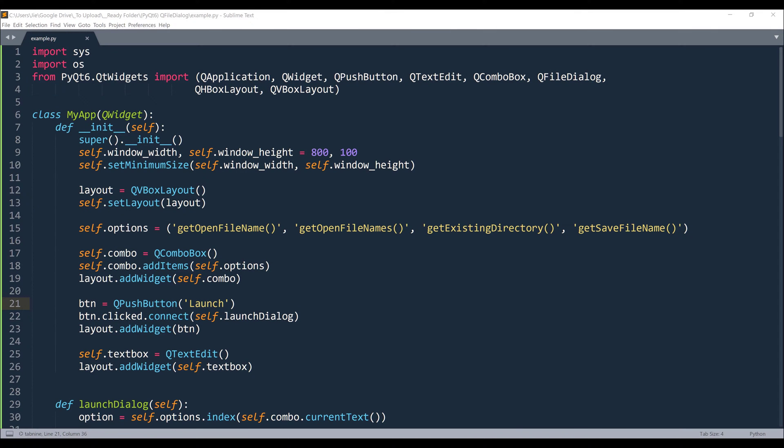Hey, how's it going guys? In this tutorial, I will cover how to use the QFileDialog widget in PyQt6.